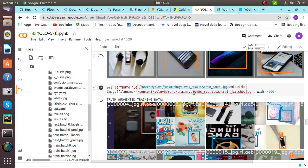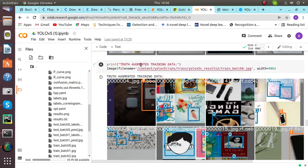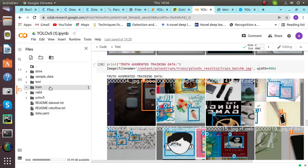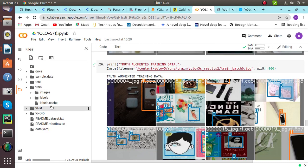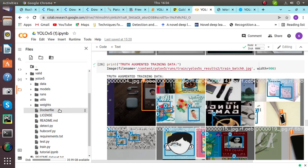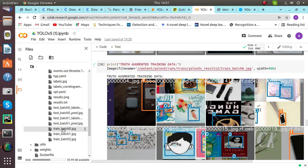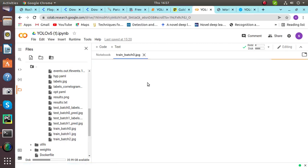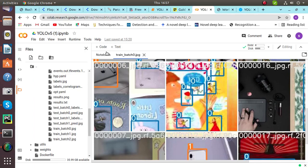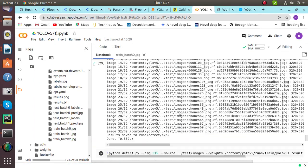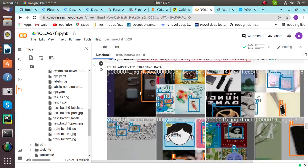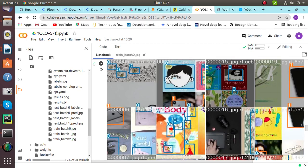Talking about the training part again, the augmented training data is also shown here. We have printed it — it is available in the content YOLO V5 folder. It shows the number written above the file for the categories we are working on: cartoons and mobile phones, showing label numbers 0 and 1.